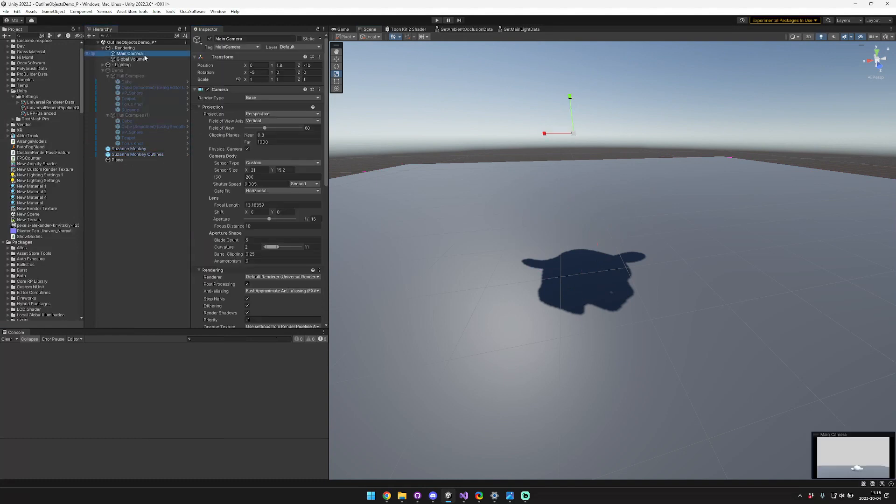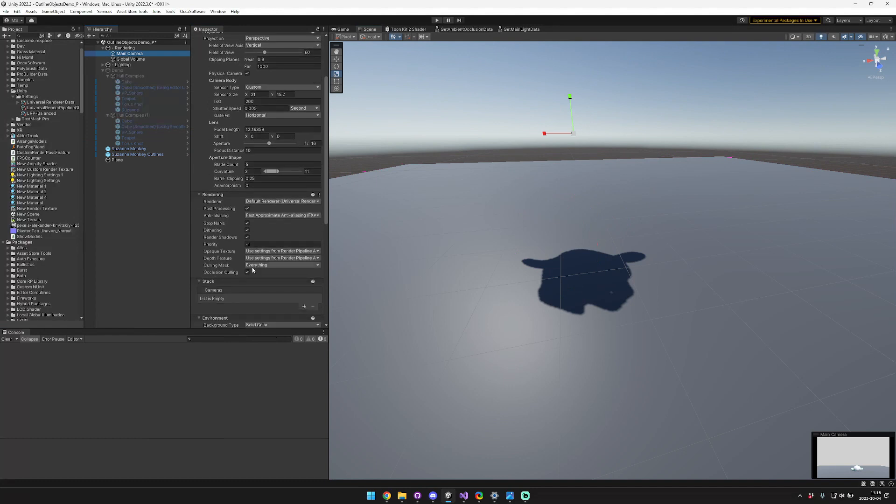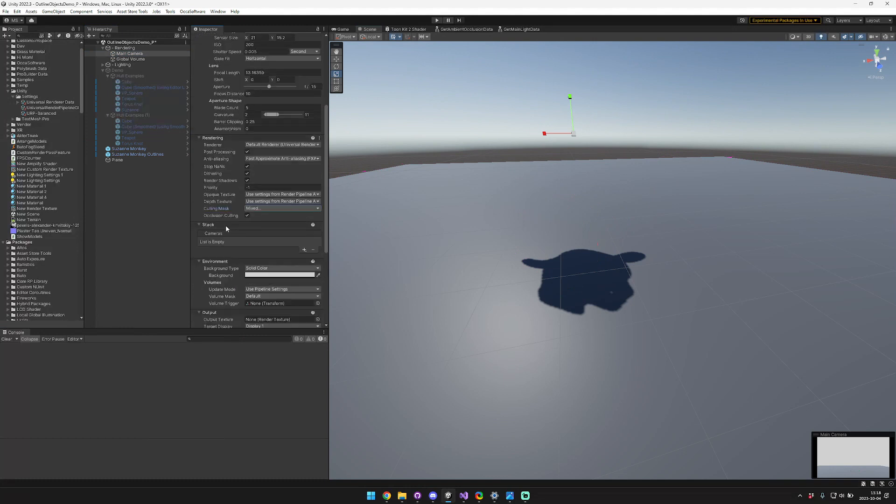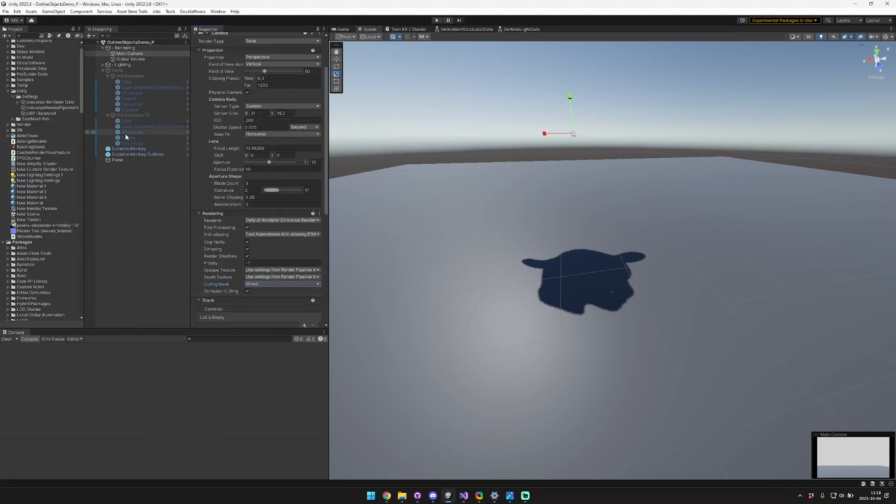So the next thing that we're going to do is we're going to jump into our main camera. And for our culling mask, we want to remove the outline mask and outline from the culling mask. And now our camera is set up.